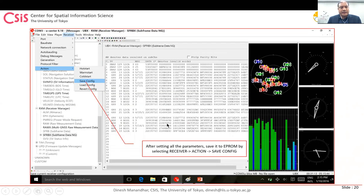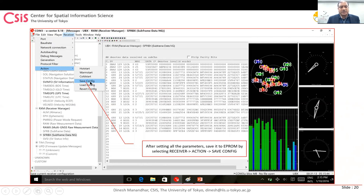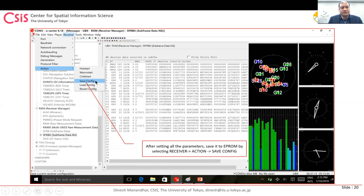After setting everything up, save the configuration so you don't have to repeat this process every time. Go to Receiver > Action > Save Config. This stores all your settings in the receiver's memory, and they remain even after power is removed. Next time you connect, the software will use the same configuration automatically. If you don't save, you will need to set up again each time.